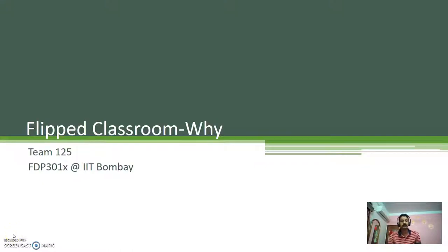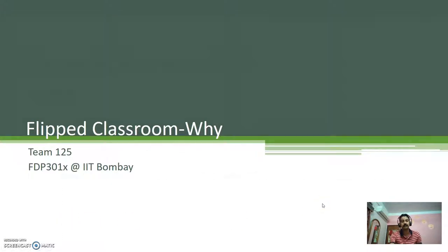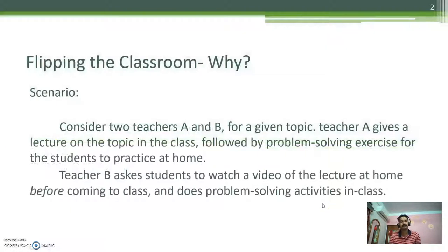Hello everyone. We are going to know why we flipped a classroom. Now, before we know anything about flipped classroom, let us take a scenario of one classroom.